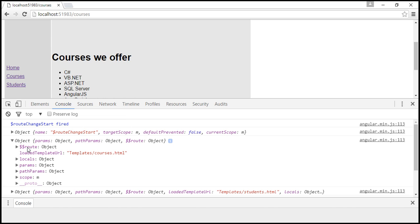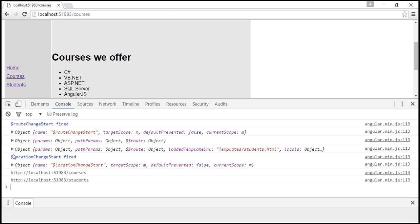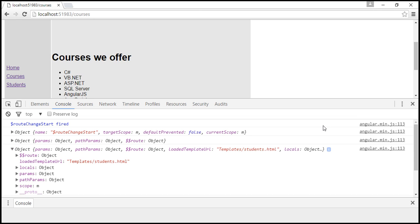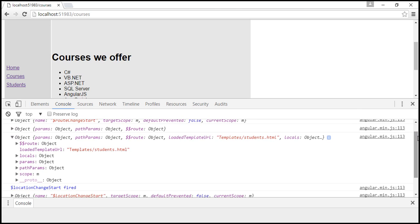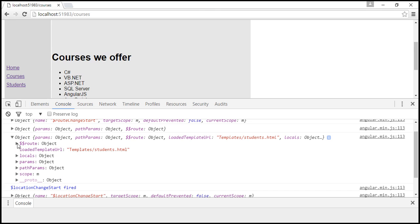The next parameter has got $$route, and when I expand that, it has got originalPath. The originalPath is having a value of slash courses — the URL we are navigating to. The third parameter is the current parameter, which contains information about the current route. This current parameter also has $$route with an originalPath property containing information about the current route. You can inspect these parameters to see all the properties they have.